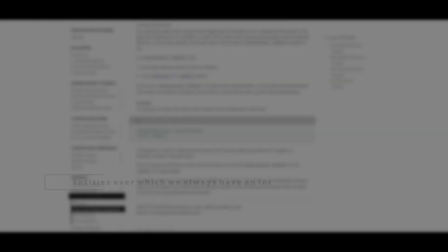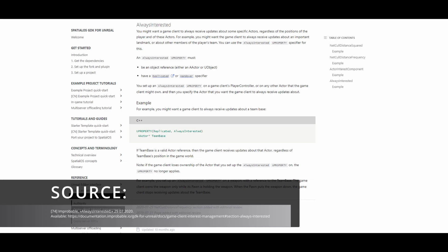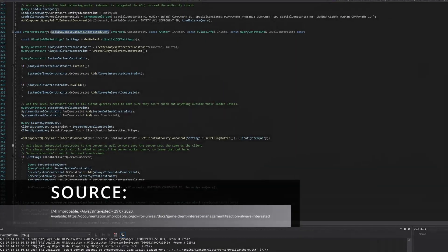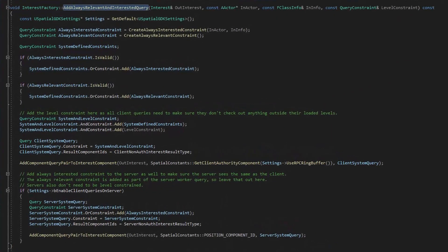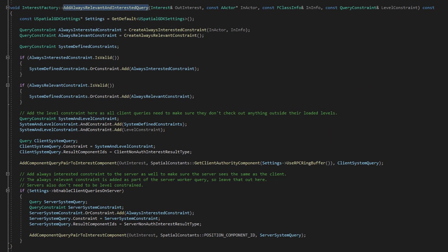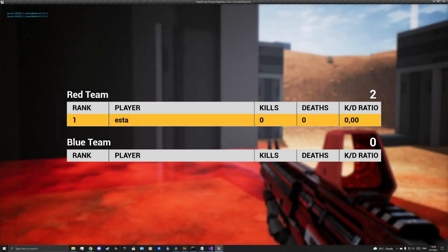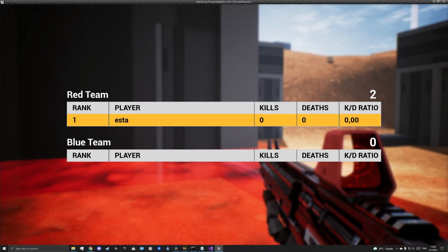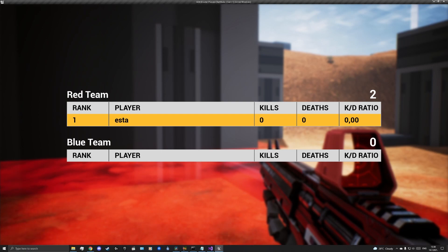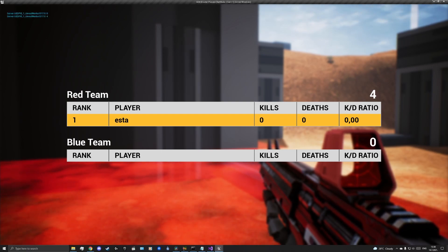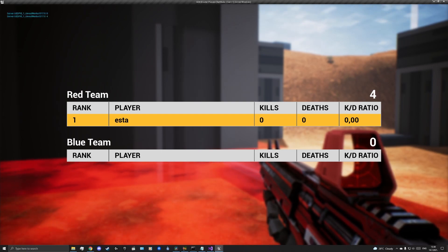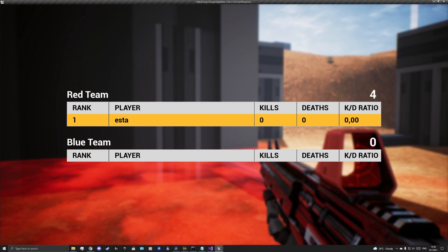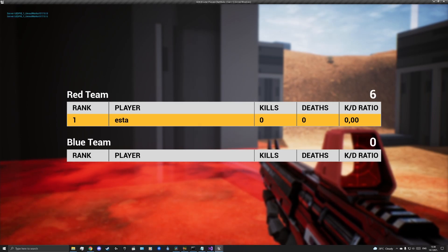For some entities, we want to always receive updates, regardless of their position. This is done using a method called AlwaysInterested. For this, the Unreal Engine 4 property specifier AlwaysInterested is used. It must be an object reference, so an actor or an object, or have a specifier replicated or handover. An example of this method could be performed over the team's scores, for which we always want to know the status.